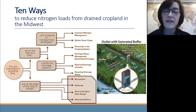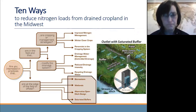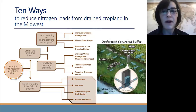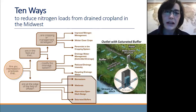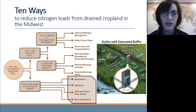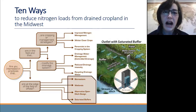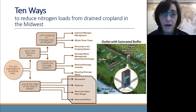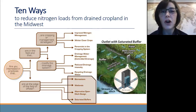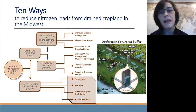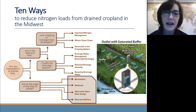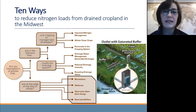The last practice in our set of 10 is called a saturated buffer. The idea is that buffers already provide so many great benefits, but in tile drain landscapes, that tile drain pipe just goes straight through the buffer. With a saturated buffer, we're rerouting the drainage water at the edge of the field so that the drainage water actually flows as shallow groundwater through the buffer rather than through the pipe. In doing so, the microbes, bacteria, and plants living in the buffer soil can all have access to that nitrogen before it seeps out to the stream.